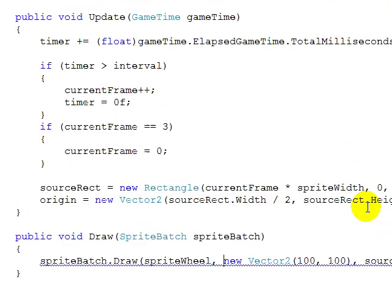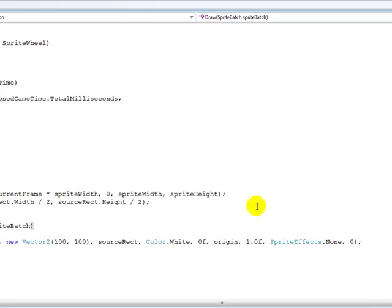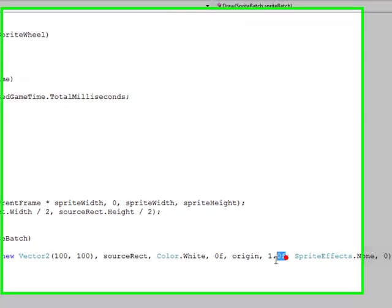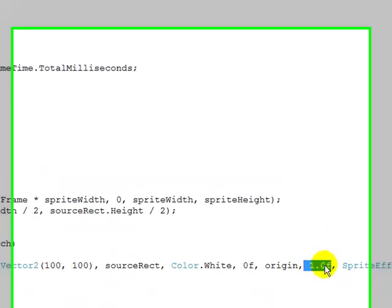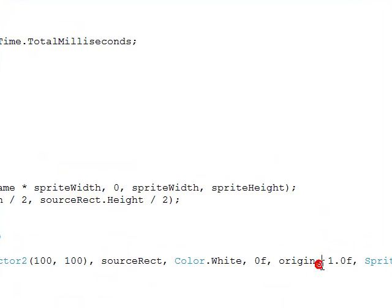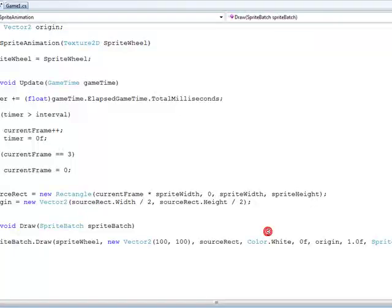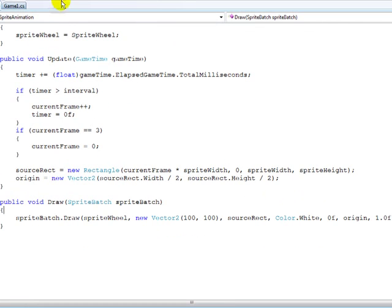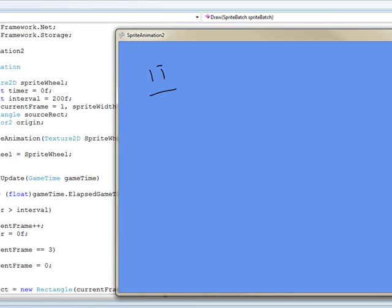I found out what was wrong — I hadn't added the float scale parameter here. I didn't know why, but it wasn't appearing. Anyway, if we run this, we get the sprite animation working.